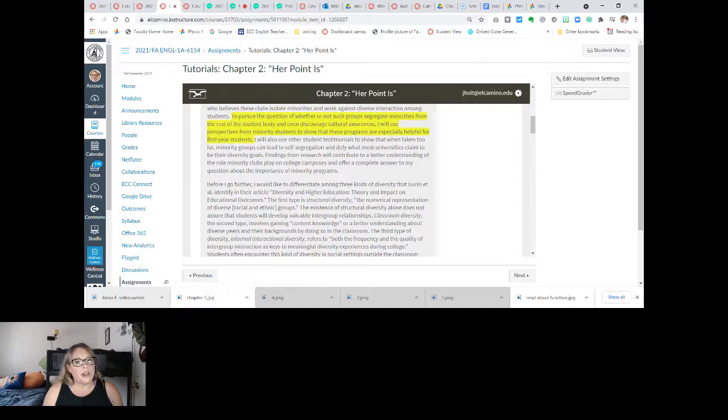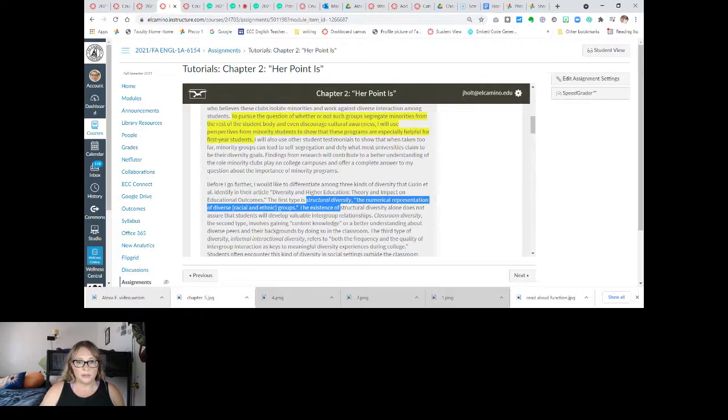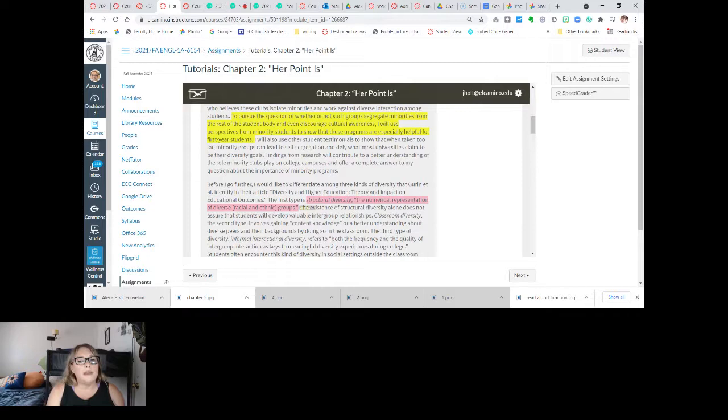Before I go further, I would like to differentiate among three kinds of diversity that Guerin et al. identifies in their article 'Diversity and Higher Education: Theory and Impact on Educational Outcomes.' The first type is structural diversity — the numerical representation of diverse racial and ethnic groups. The existence of structural diversity alone does not assure that students will develop valuable intergroup relationships.